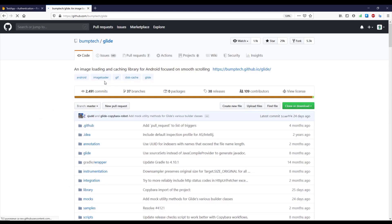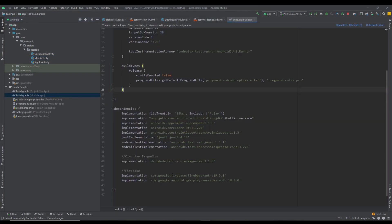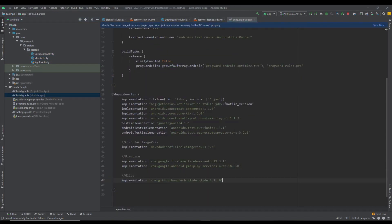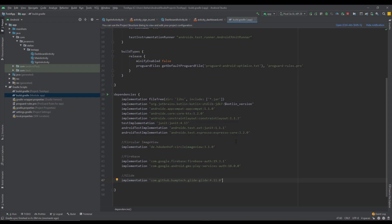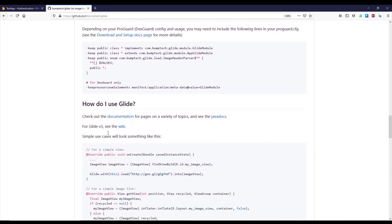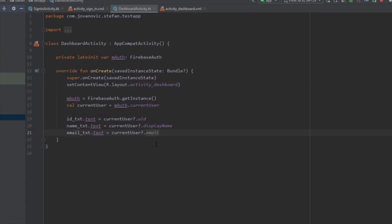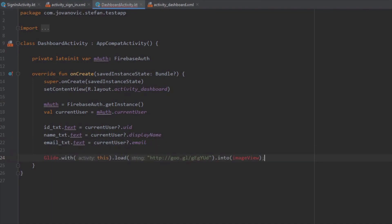To display the user's profile image, add the Glide library dependency to the Gradle build file and sync the project. Then use Glide.with() to load the image from the URL provided by currentUser?.photoUrl and load it into the profile ImageView — which is a CircleImageView with id 'profile_image'. Run the app — after the splash screen, we can see the profile image has been loaded successfully.